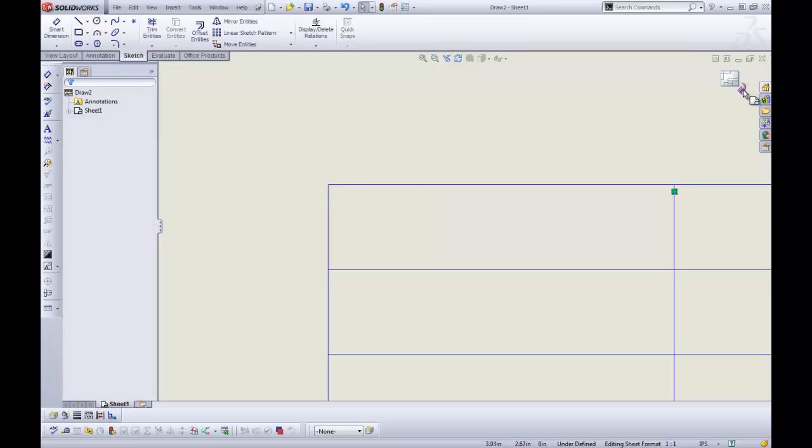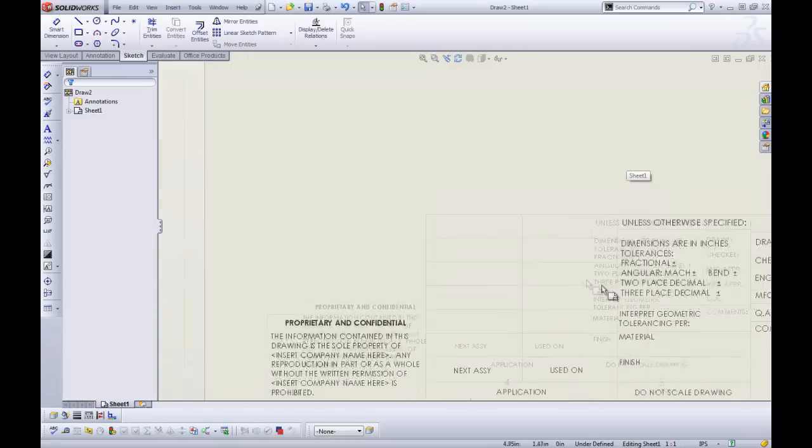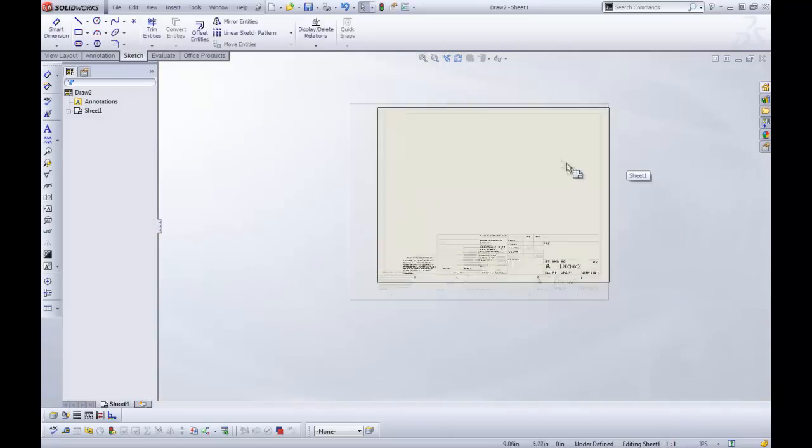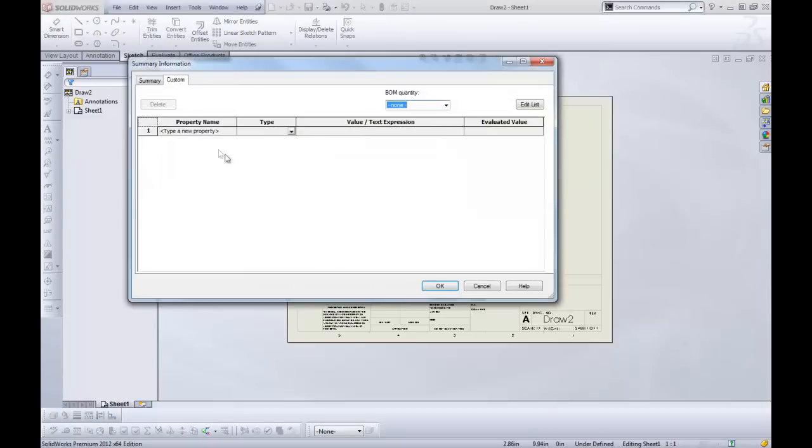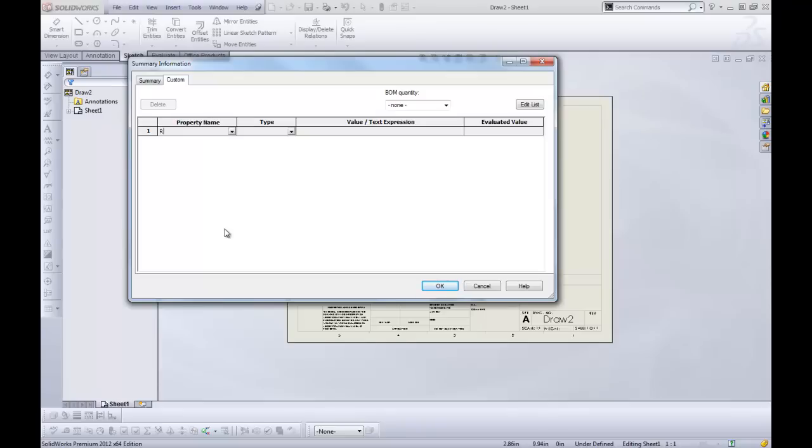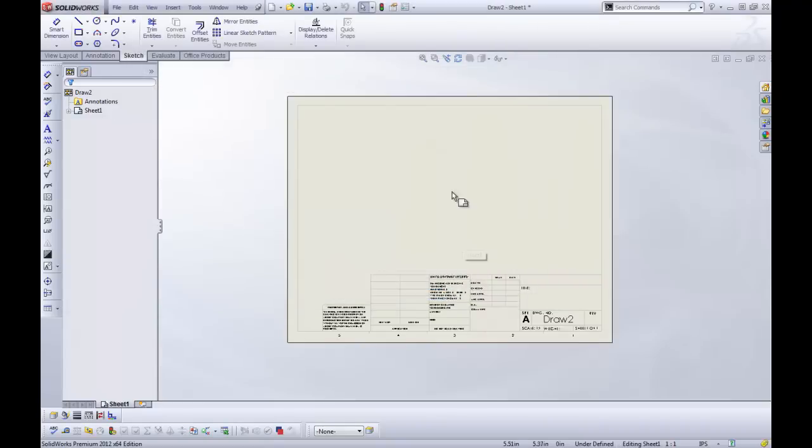But if you want to pick from something different, then you're going to need to edit your template as well. And what you can do is go into your drawing and add in those properties that are missing. So if you remember from my last video, I had a property called Robert and Stud, and it was a yes, no.